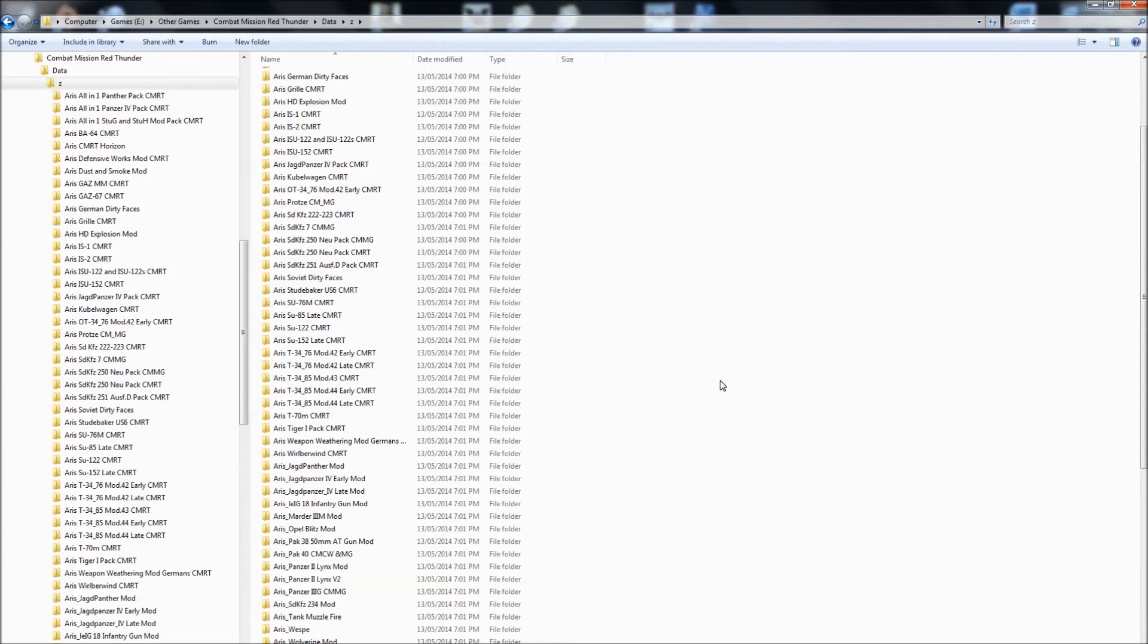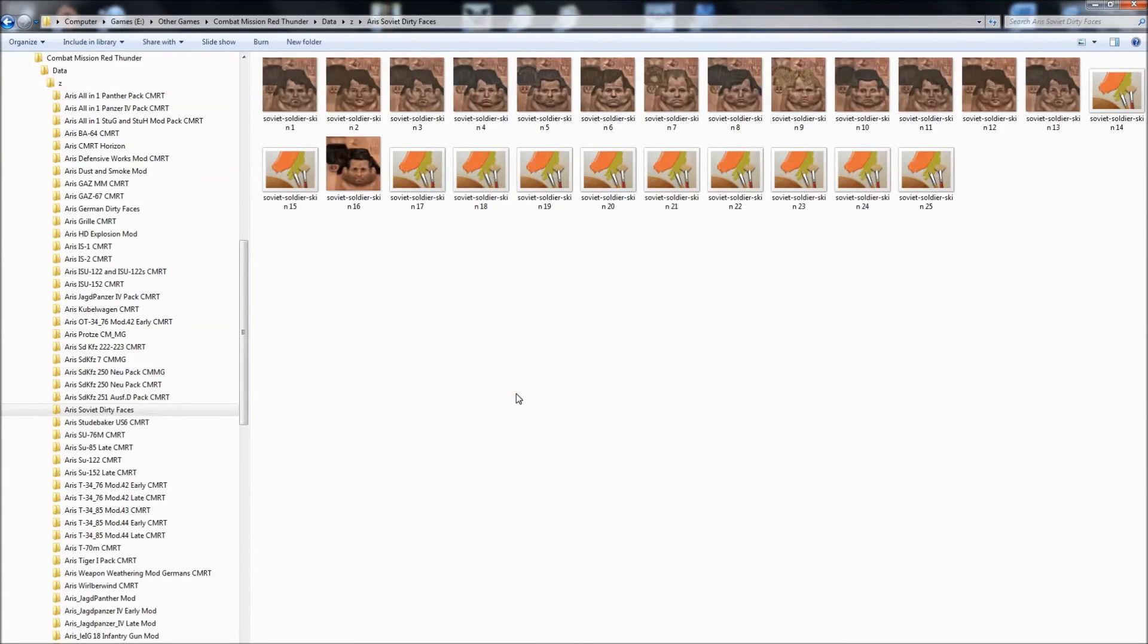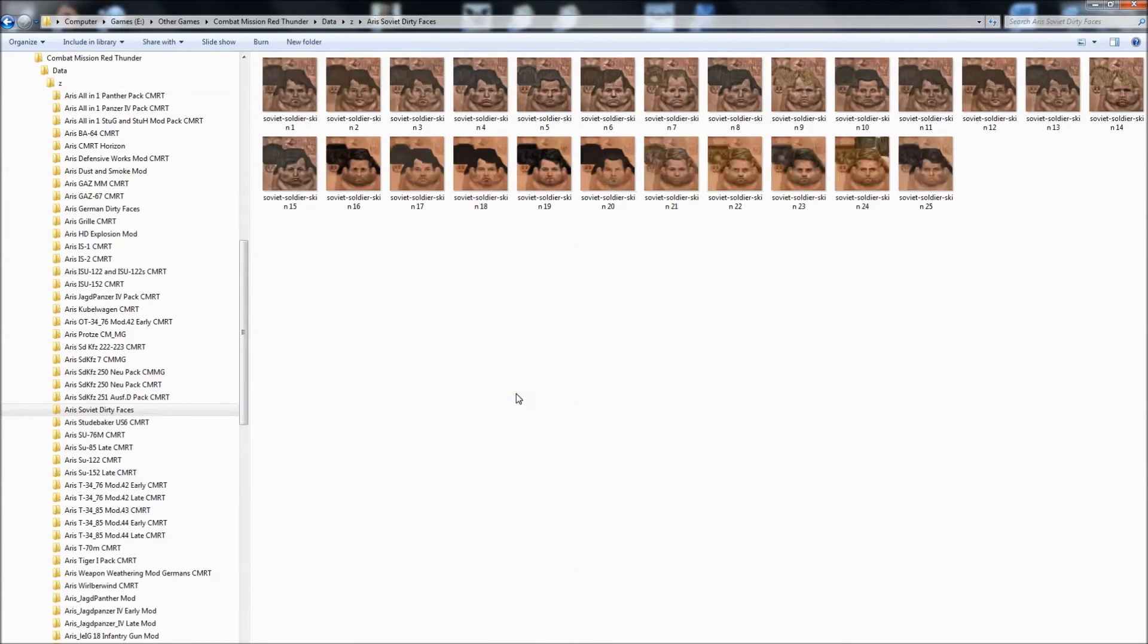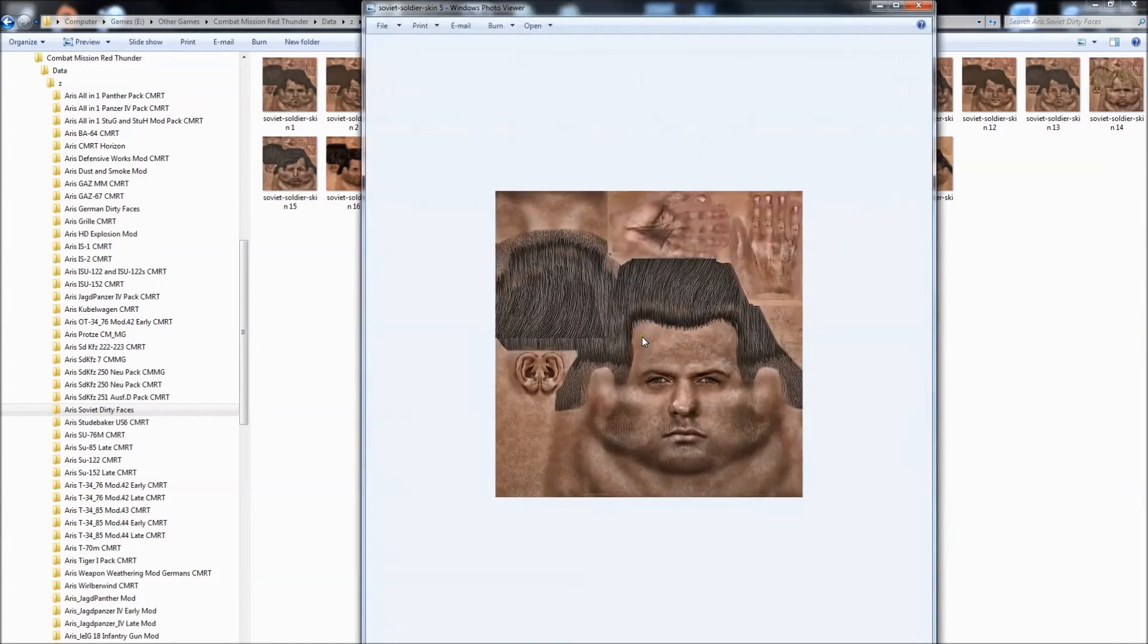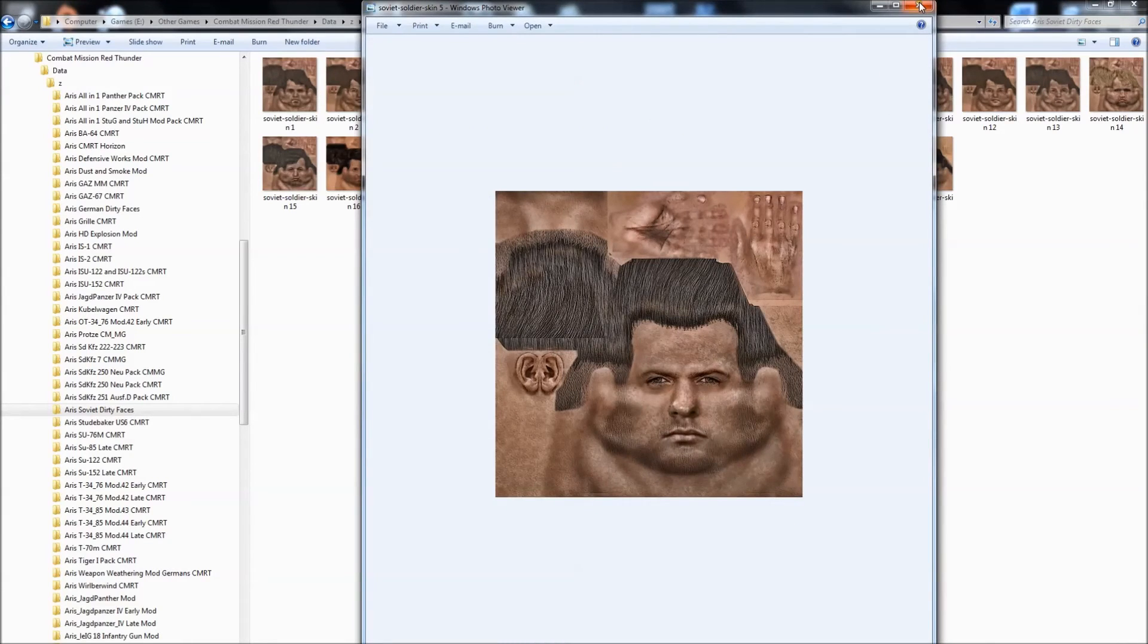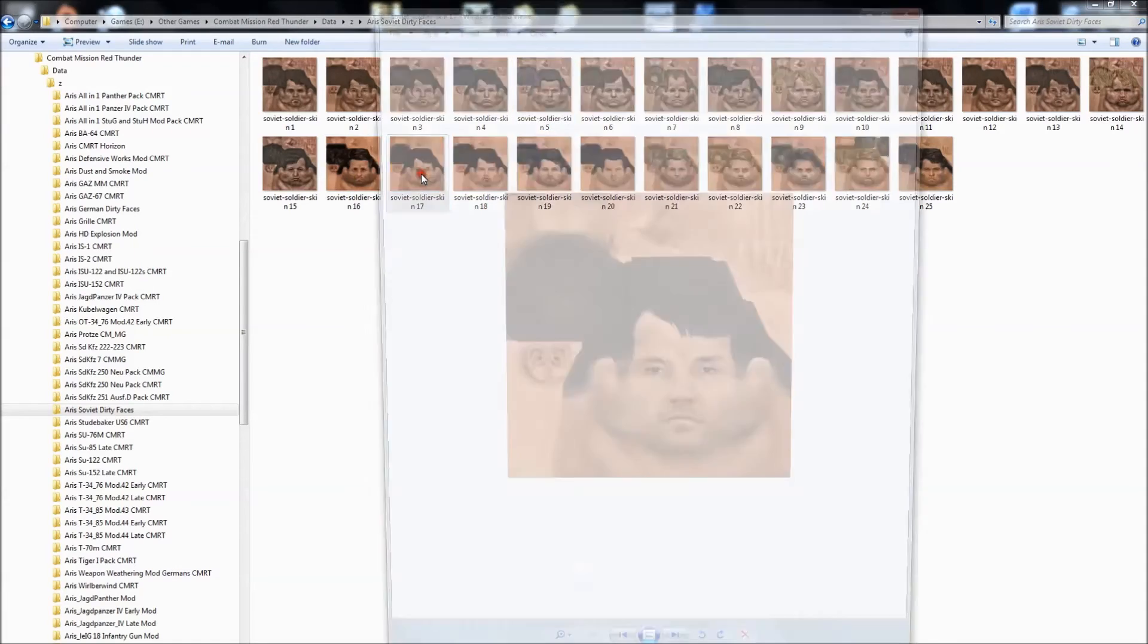One last thing is the varieties. Here we go. This is a whole bunch of faces that get modded. This is for the Soviet soldiers. I've got Aris' dirty faces. There we go. Nice dirty face for you. But I also like, I think it was Vane did these, these more cleaner faces.